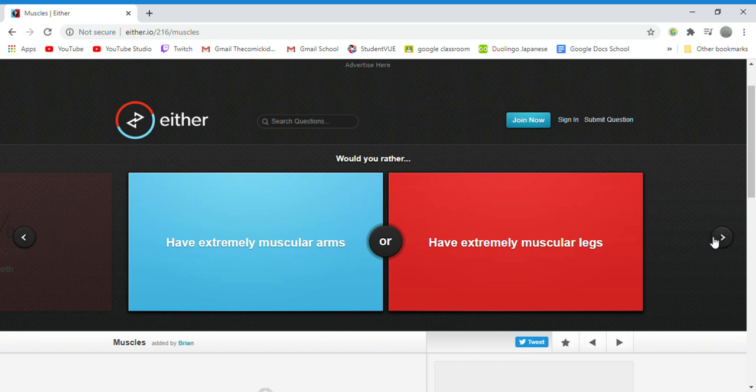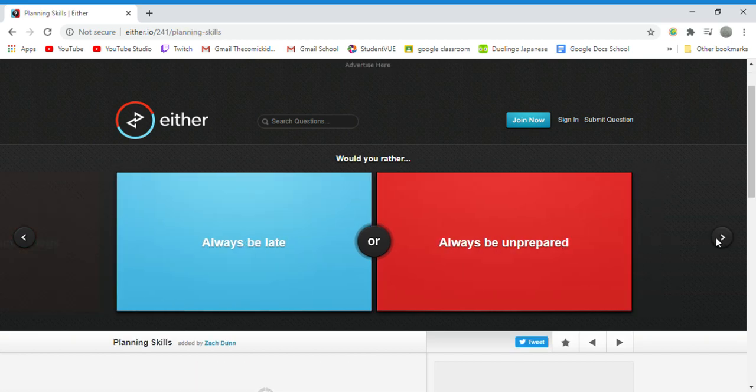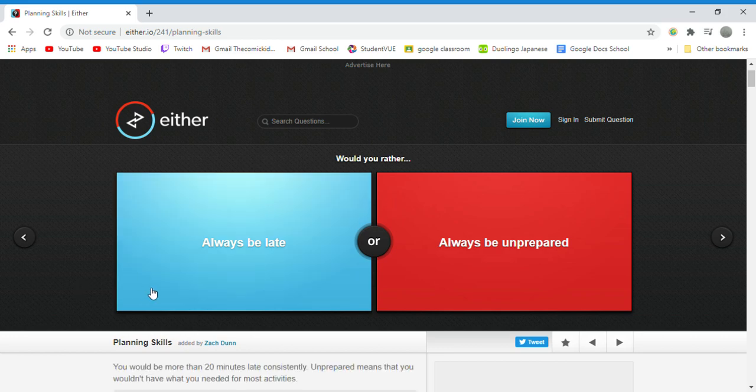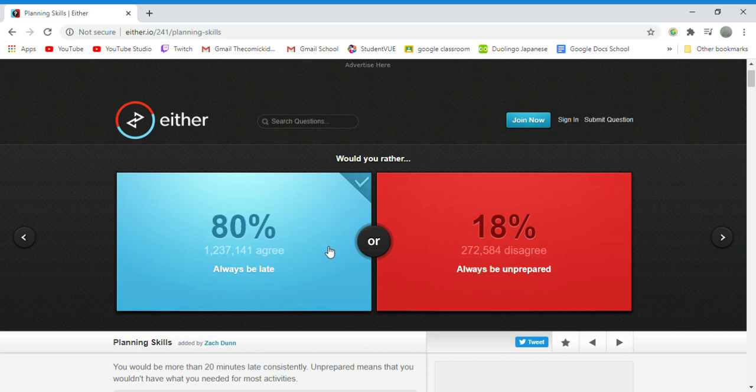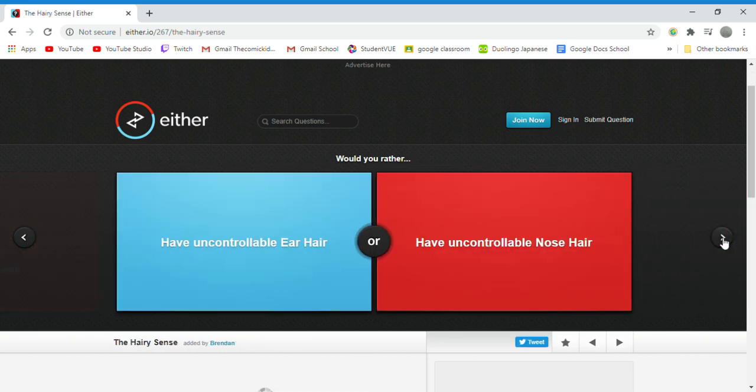Would you rather be always late or always unprepared? Always late because I actually kind of do that already. But at least I would be prepared for what I would do.